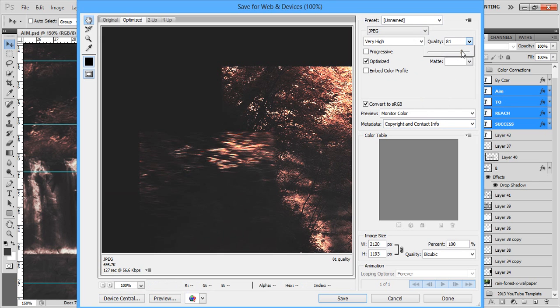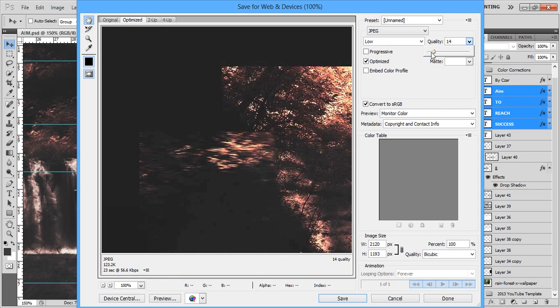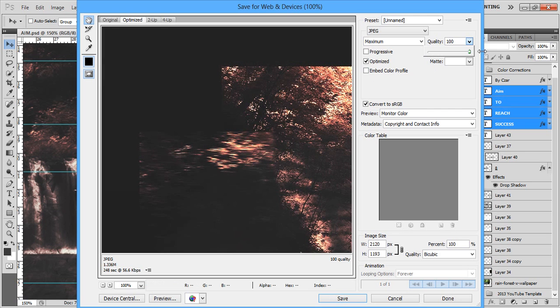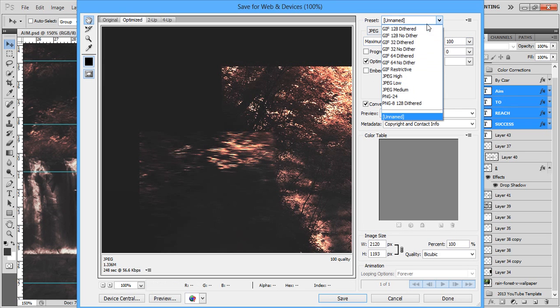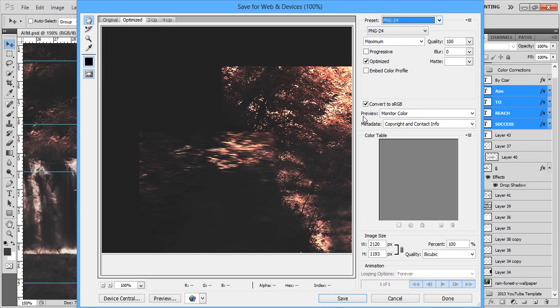You can keep playing with the JPEG settings. As you can see, there's a huge difference from 14 to 100. That's just an easy way to solve that issue of files being too large.